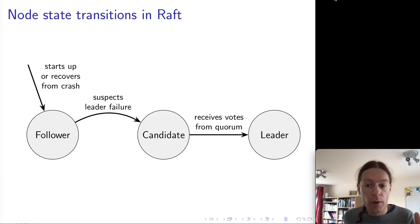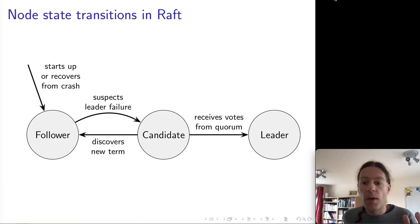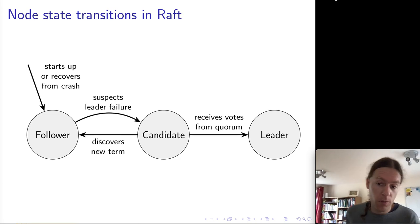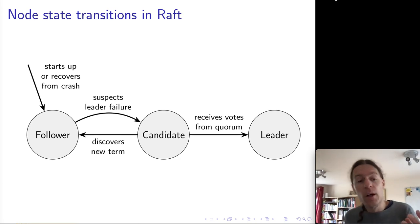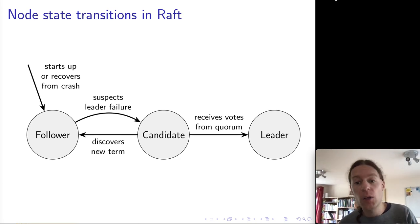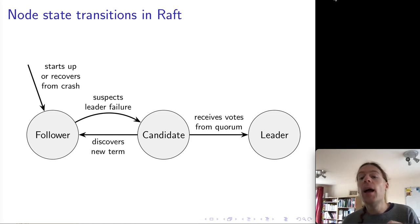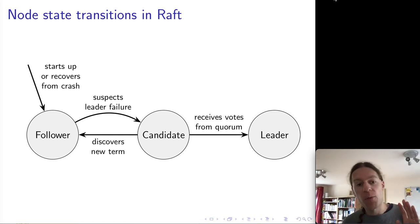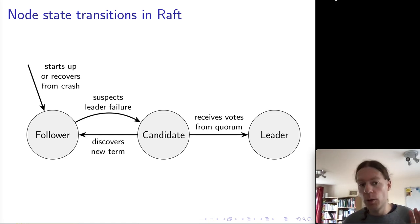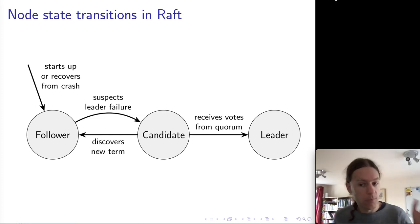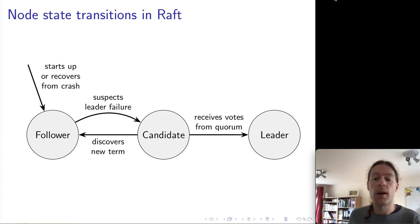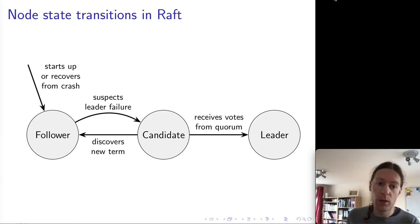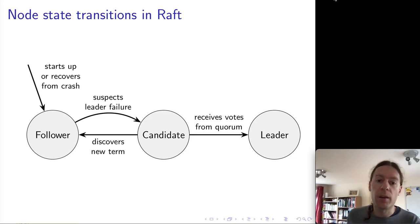However, it could also happen that in the process of this election, the candidate discovers that there's a different node with a higher term number. If it does so, then the candidate immediately steps back, becomes a follower again, and works with the node that has the higher term number. A higher term number always takes precedence.